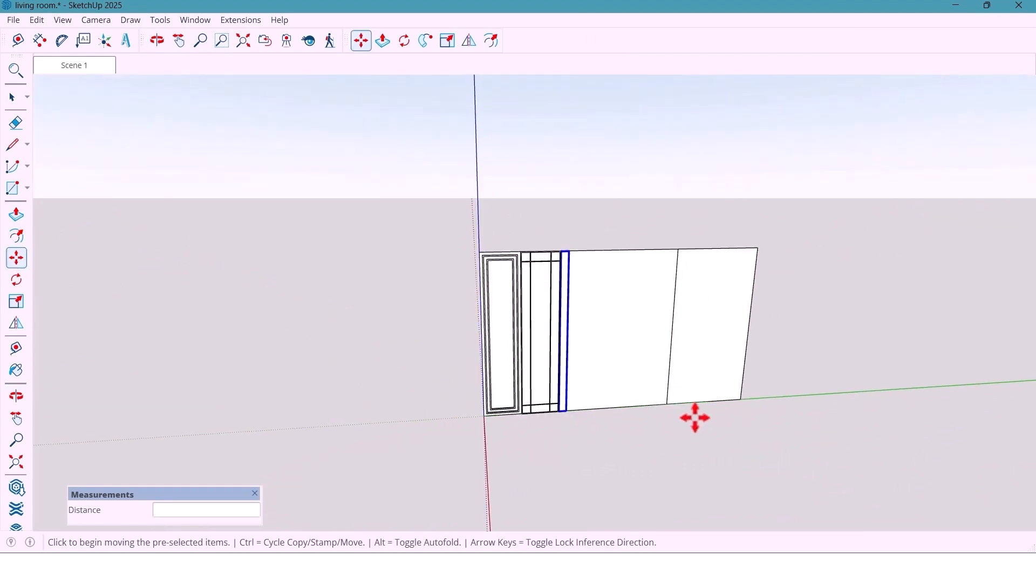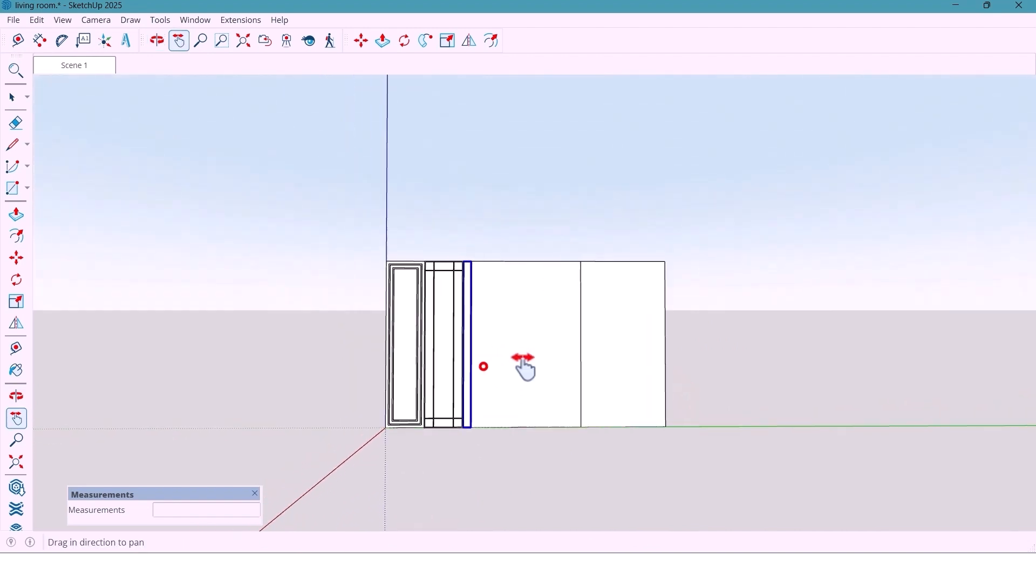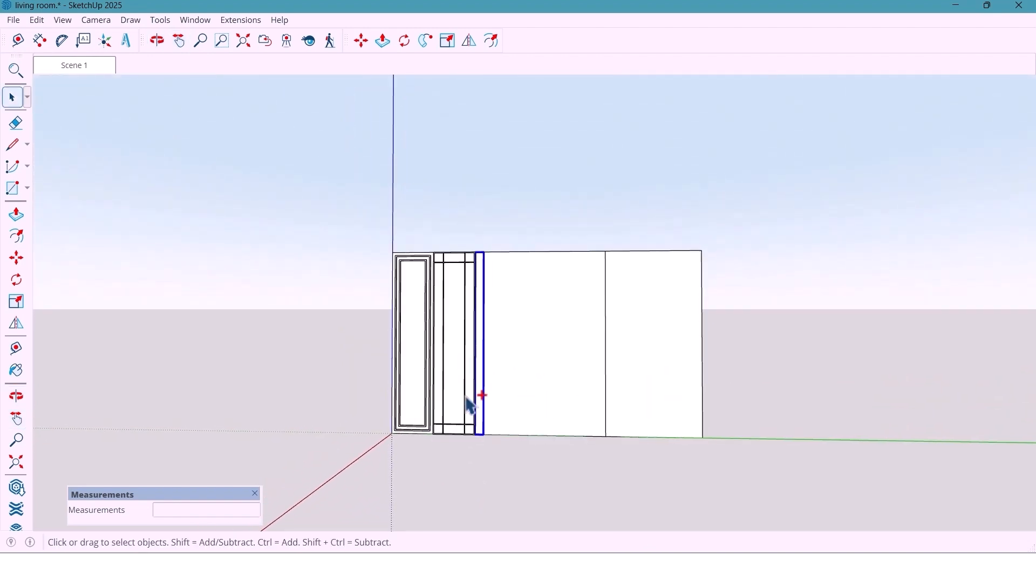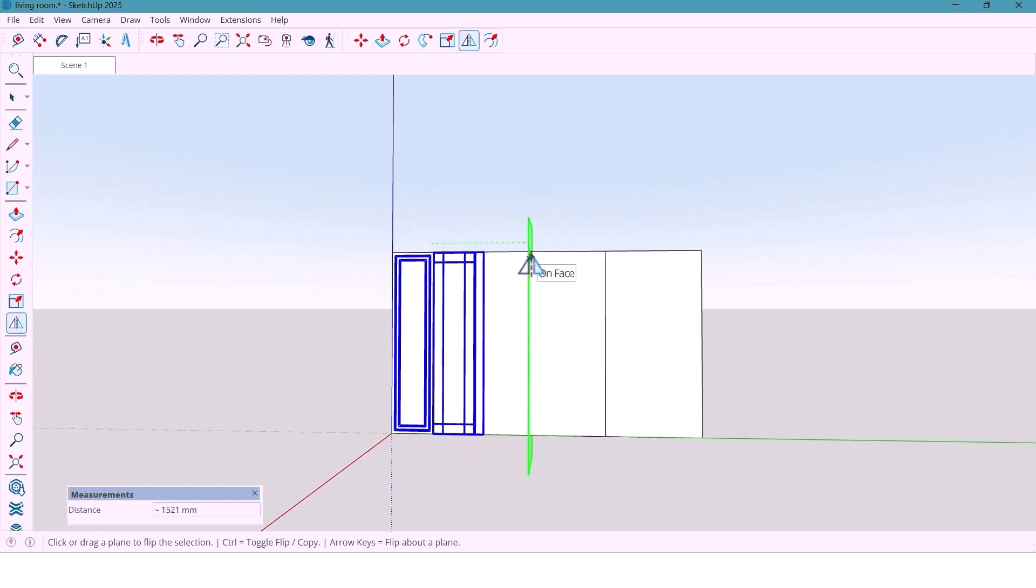Now I select all three panels. And with the flip tool, I'll mirror them across the middle panel to the other side of the wall. And just like that, I will get the perfect symmetrical layout.